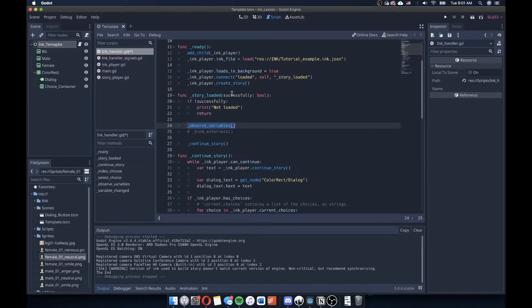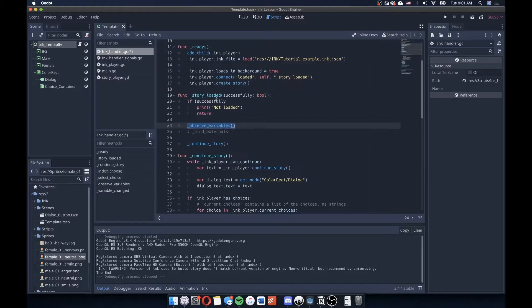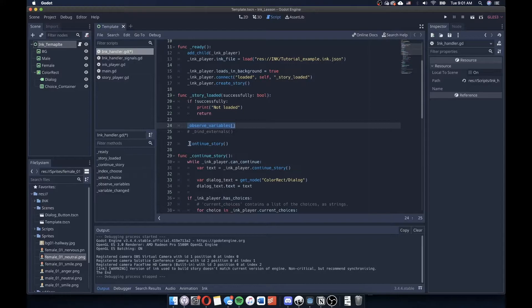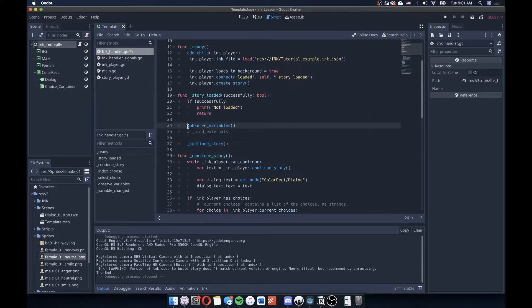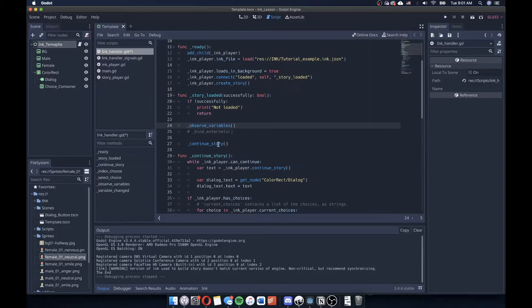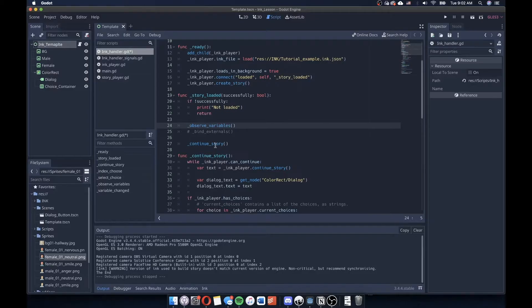And again, this story loaded function is asking if that was successful or if it was not successful then to say not loaded. But if that doesn't pass, then to go to continue story. So observe variables runs as a function before continue story. And this is actually very helpful for us. These things happen almost simultaneously, of course, but in the stack that we have here, observe variables is going to happen before continue story is called.